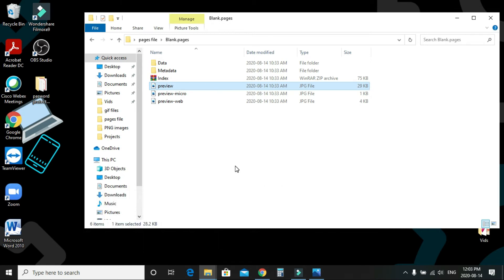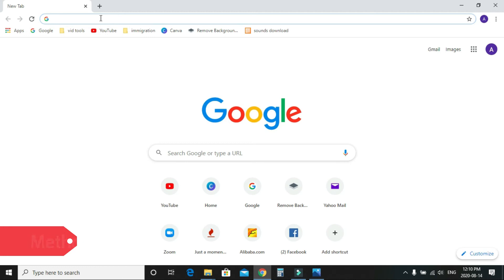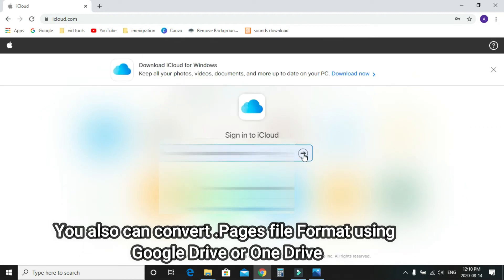For Method 2, you need to log in to your iCloud account. You can upload the Pages file there and then download or convert it to whatever file format you need. If you don't have an iCloud account, you can create one for free — it's easy.